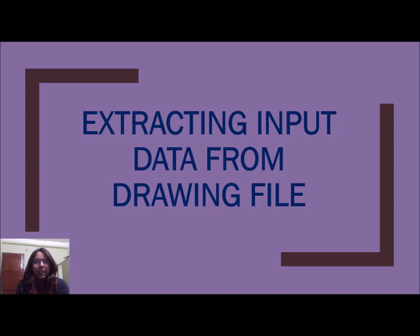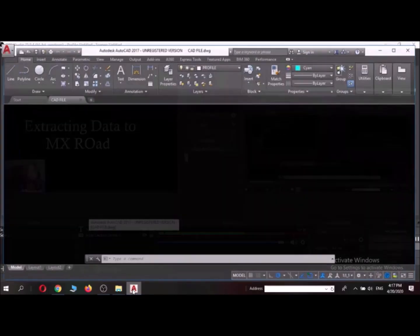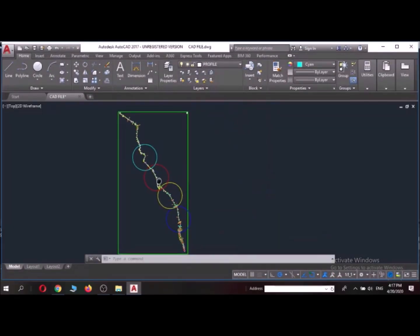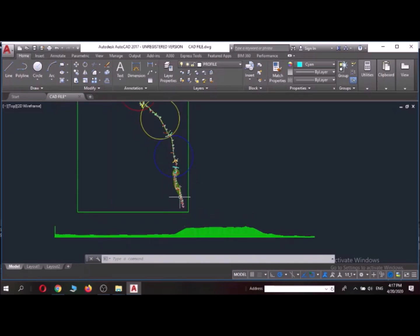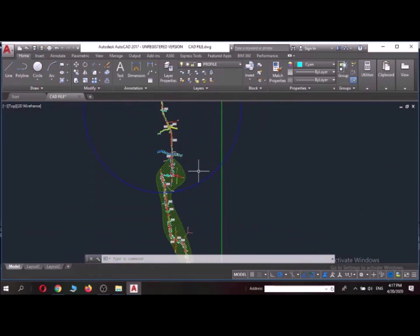So in this video I'm going to show you how a drawing file can be converted into a CRD file which will be the input to MXRoad. I have a topo data of a particular location and I'm going to show you how to convert this small stretch which is encircled in this blue circle into a CRD file.